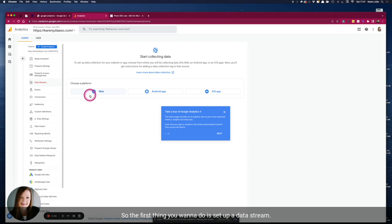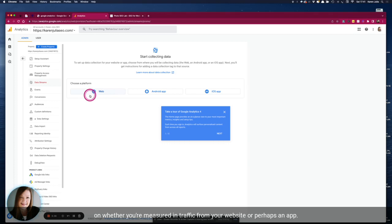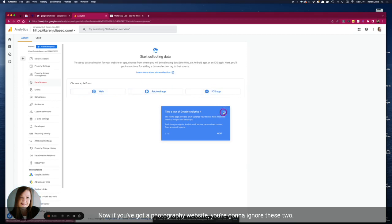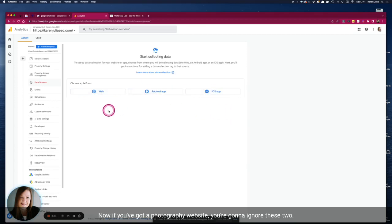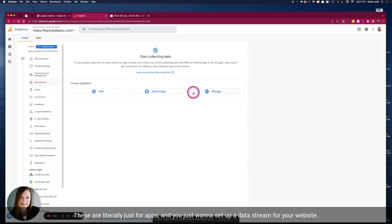So the first thing you want to do is set up a data stream. So data streams are different depending on whether you're measuring traffic from your website or perhaps an app. Now if you've got a photography website you're going to ignore these two, these are literally just for apps.